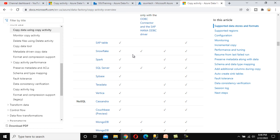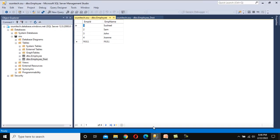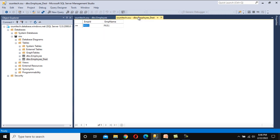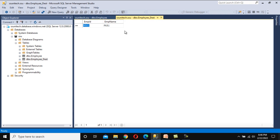Now let's understand the requirement. On the SQL Server, as we have already seen in the previous video, we have two tables: the first table is the source — Employee — and the second is the destination table with the same data structure. We want to load data from this source to the sink, which is the destination. That is our requirement.